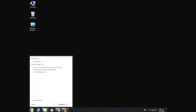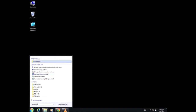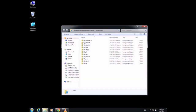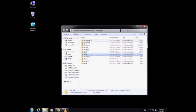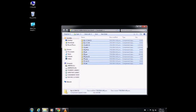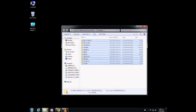The next thing is just to make sure that we've got all of the files that we've just downloaded in our working folder. You can just select the entire lot and put that into your folder.